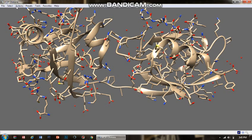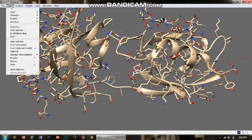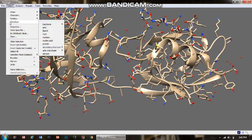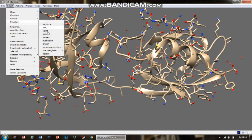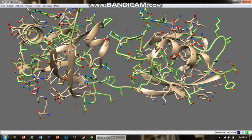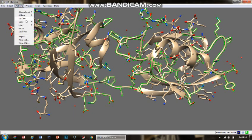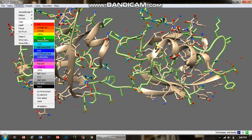Again, we have to go to Select and then the Structure option. Then there is the Secondary Structure option. I'm going to select all of these one by one. First, I selected the coil. Look, the green color is indicating that the coil part is selected.